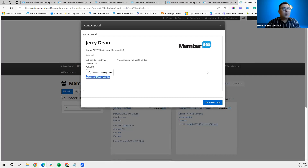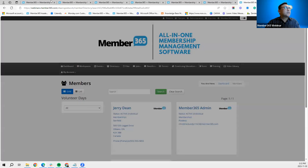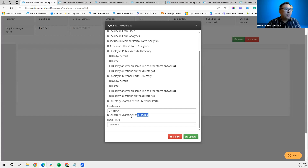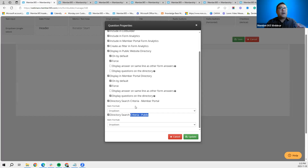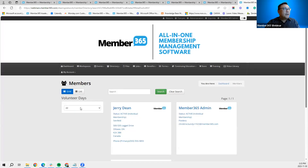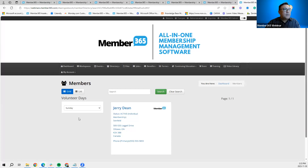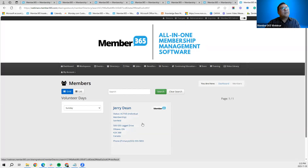To see how this looks, go to the member portal, navigate to the Member Directory, and pull up Gerry Dean's profile. You can see Gerry Dean's response to that particular question displayed there. If that option is unchecked, you won't see that information in the directory. For the 'Directory Search Criteria' — in the member portal or public directory — you can create a search filter to show contacts available only on specific days, for example Saturdays or Sundays.